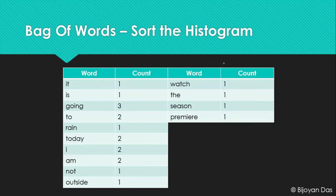After iterating through all the different sentences we will have a complete histogram with all the different words and their counts — the number of times each word appears across all documents in the corpus. Now we need to sort this whole dictionary or histogram by count. As you can see, 'going' has the highest count, which is three.